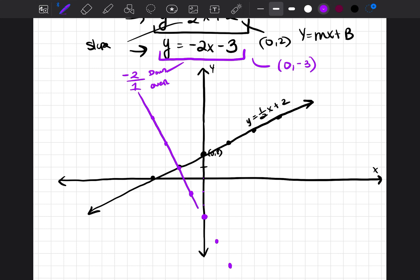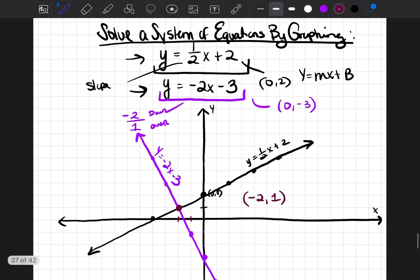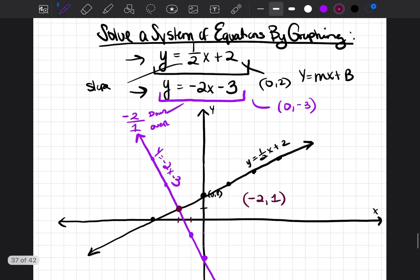I can already see where they're crossing over, but I'll go ahead and draw my line first and label it y is equal to negative two x minus three. I'll mark the crossing point in red. Where do they cross over? Negative two comma one should be the solution to the system of equations.